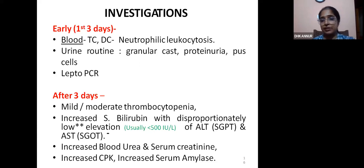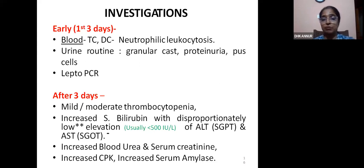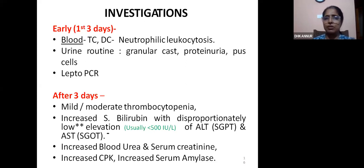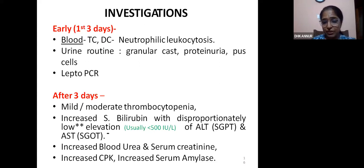There is increased blood urea and serum creatinine indicating acute kidney involvement, which could be due to acute nephritis or pre-renal failure when the patient develops hypotension. Increased CPK levels indicate myositis due to severe muscle involvement. Increased serum amylase and lipase levels suggest pancreatitis — such patients present with severe abdominal pain and deep tenderness.